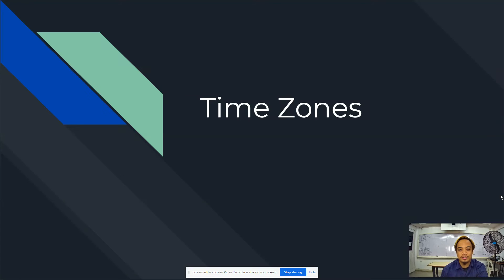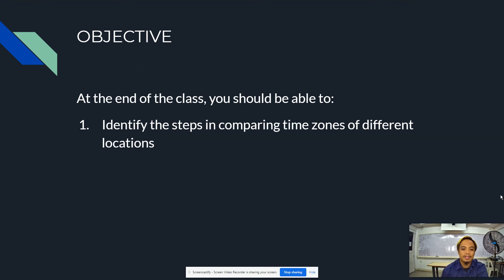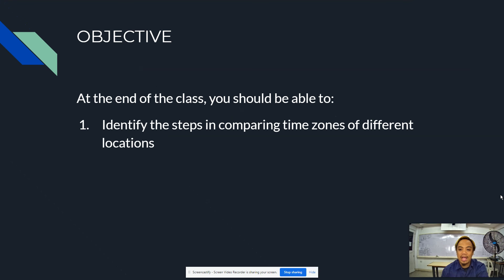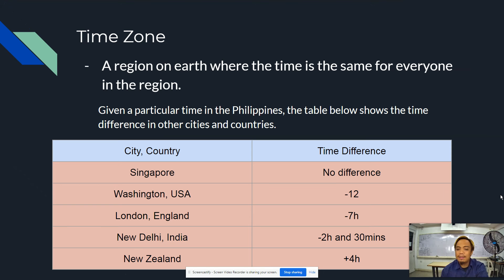The topic for today is all about time zones. At the end of the class, you should be able to identify the steps in comparing time zones of different occasions. A time zone is a region on Earth where the time is the same for everyone in the region.